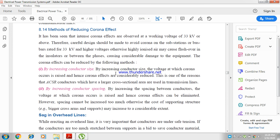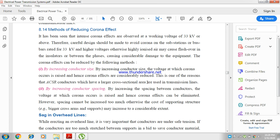By increasing the conductor size. By increasing the conductor size, the voltage at which corona occurs is raised and hence the corona effects are considerably reduced. This is one of the reasons that ACSR conductors, which have a larger cross-sectional area, are used in transmission lines.